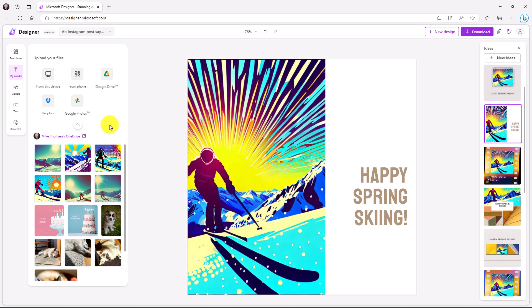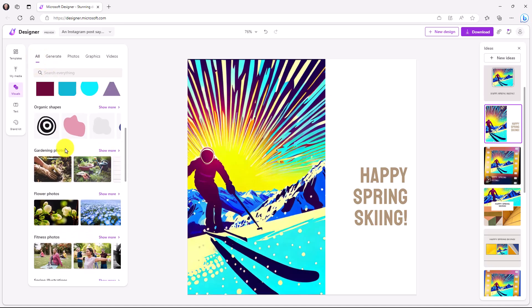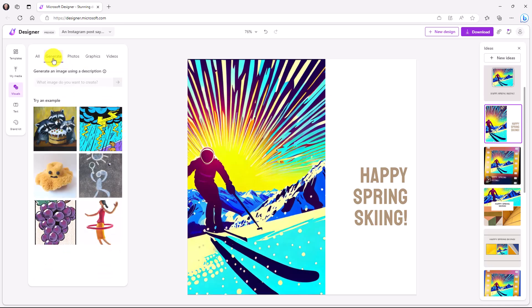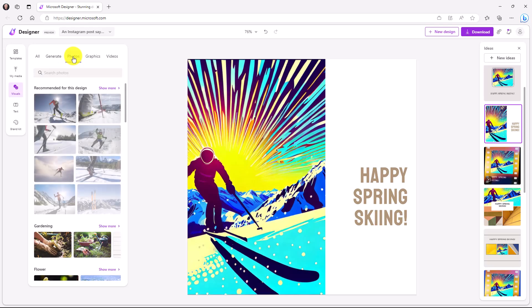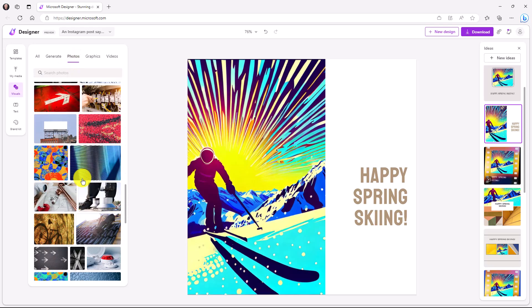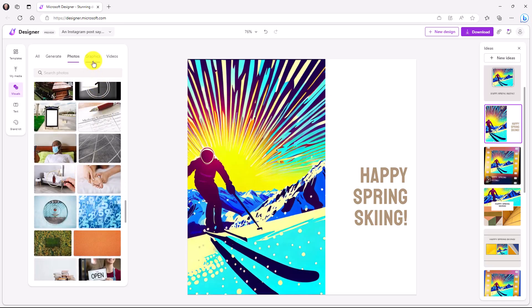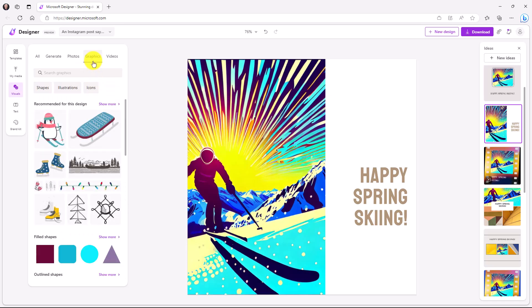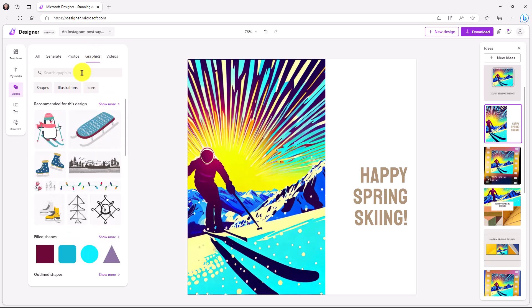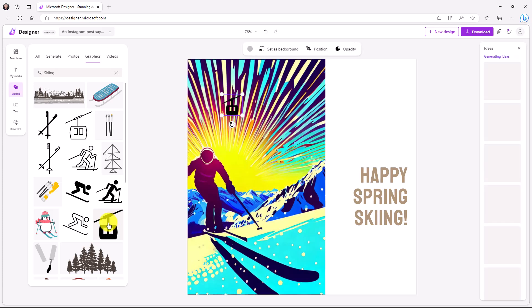I click on Visuals. Because Designer knows there's a skier on the page, it recommends a bunch of different interesting skier photos here. Now right here is All. It has a bunch of different stuff, but I want to go here and I can filter. So I can say Generate. I can generate new images to add. I can go here and I can add different photos, and there's a bunch right here. I can keep scrolling pretty much indefinitely. There's just a ton of different photos. There's different graphics, and then there's even different videos that you can add. So right here, there's different types of videos. You want to add a little bit of motion to your thing. Maybe for graphics, I'm going to type in skiing.